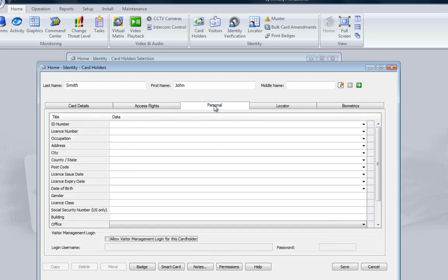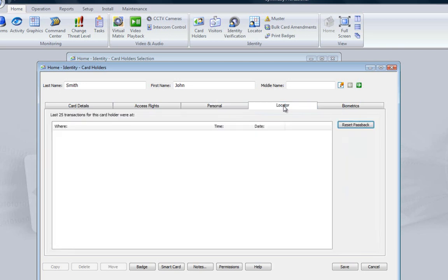The Personal tab allows you to record up to 50 items of personal data for each cardholder. This can include information such as date of birth, manager's name, or dates when they have completed certain training. One really useful function is the Locator tab, which will show the last known location of the cardholder. This could be useful, for example, in the event of a fire, if this cardholder does not attend the muster.